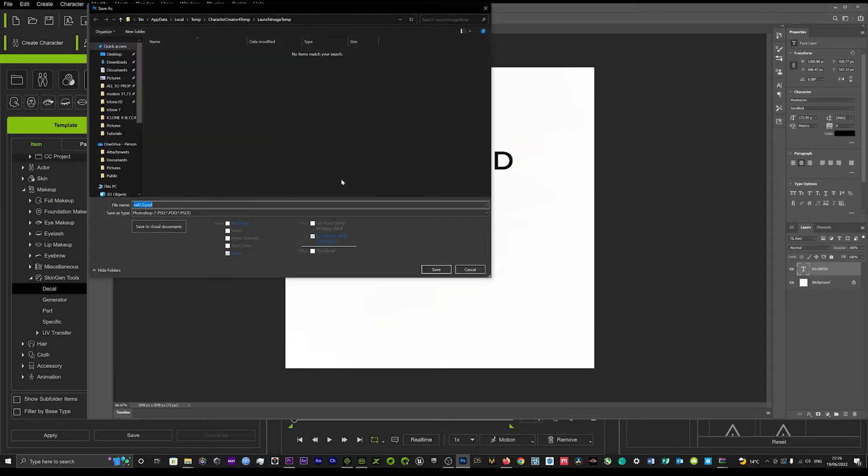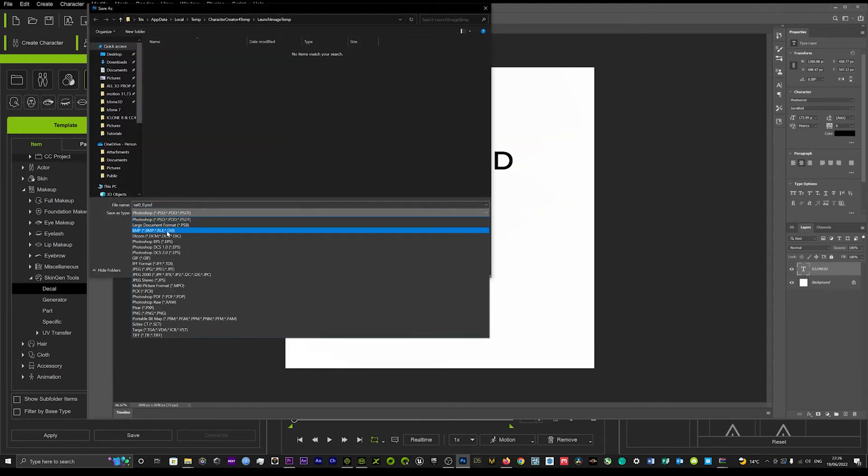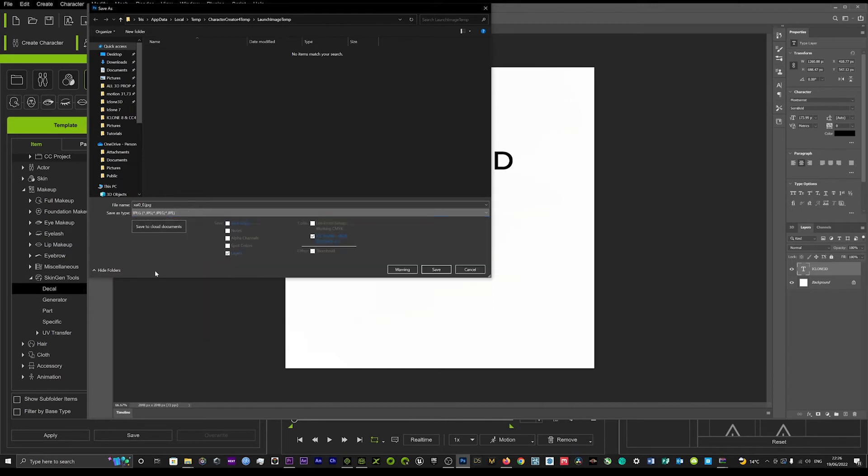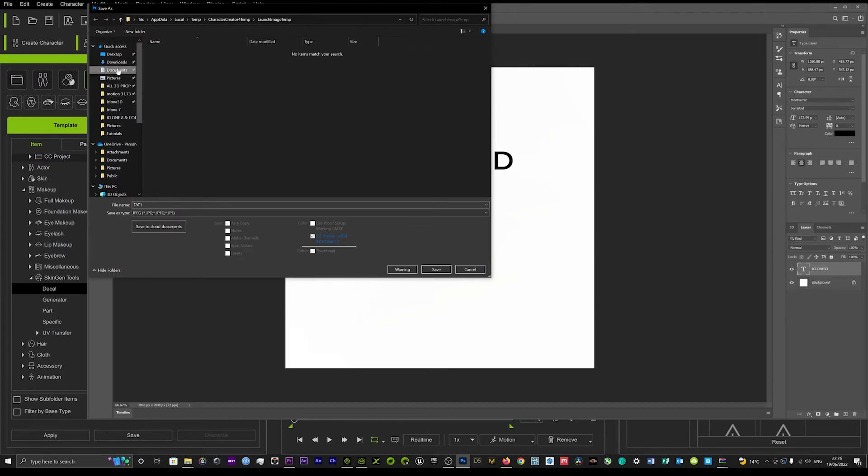We'll save that as a JPEG and we'll just call that tat 1 and I'll just save that in my documents.